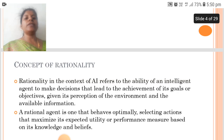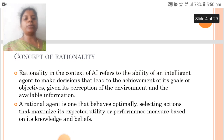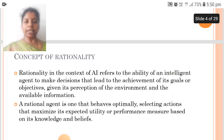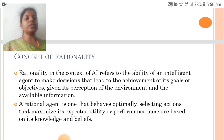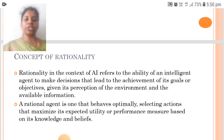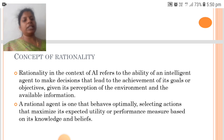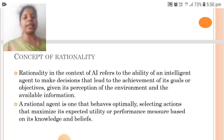The next concept is Rationality. Rationality in the context of AI refers to the ability of an intelligent agent to make decisions that lead to the achievement of its goals or objectives, given its perception of the environment and the available information.